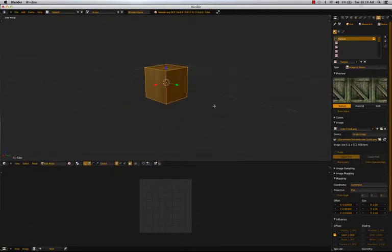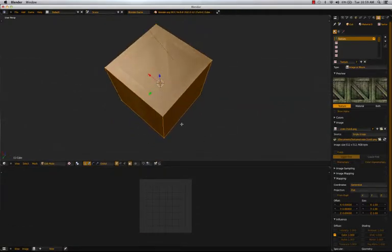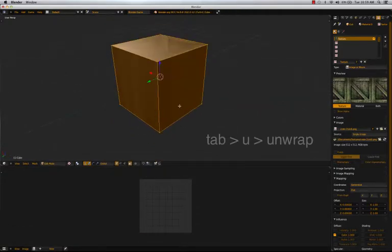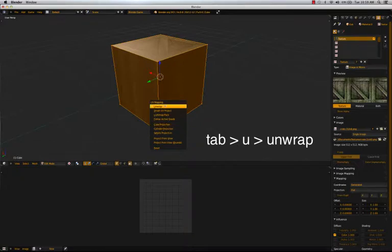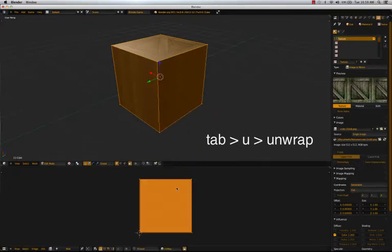So enter Edit Mode with Tab. Hit U which gives you the UV mapping options. And just hit Unwrap for now.